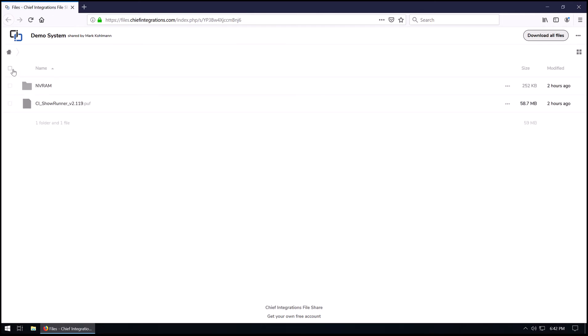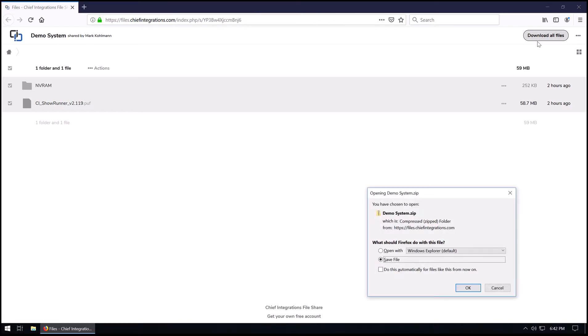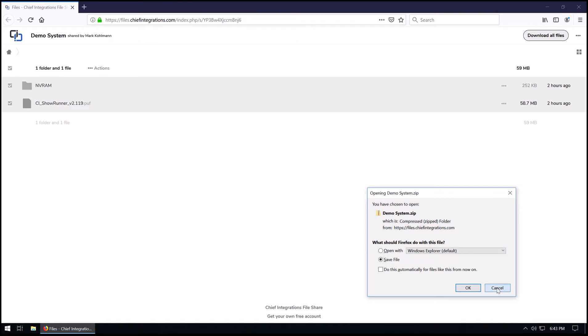Contained on the file site are all the files necessary to load and get going with Showrunner. We're going to go ahead and check them all and hit Download All Files. Go ahead and save this to wherever you'd like on your computer. In this case, I've already downloaded it and saved it to our desktop here.